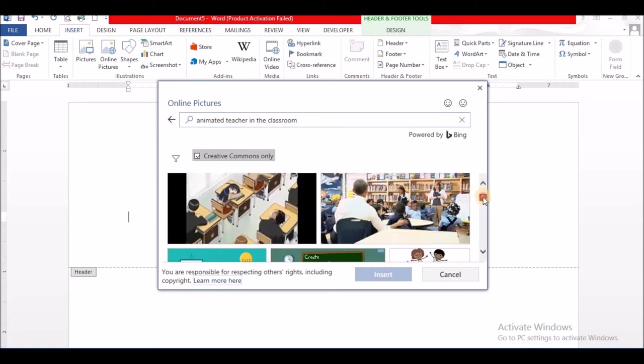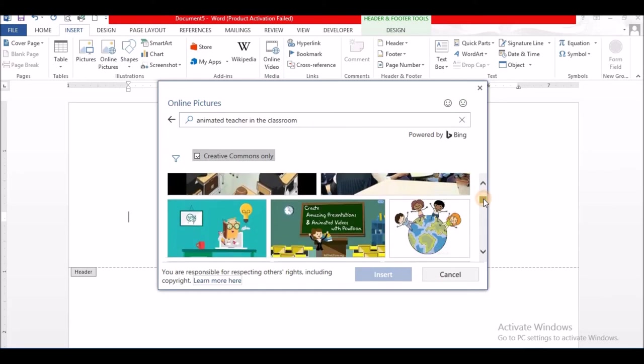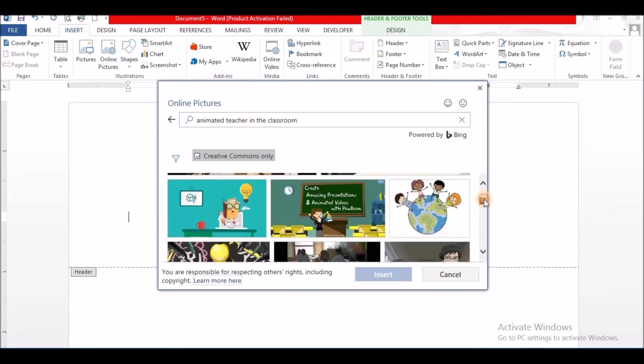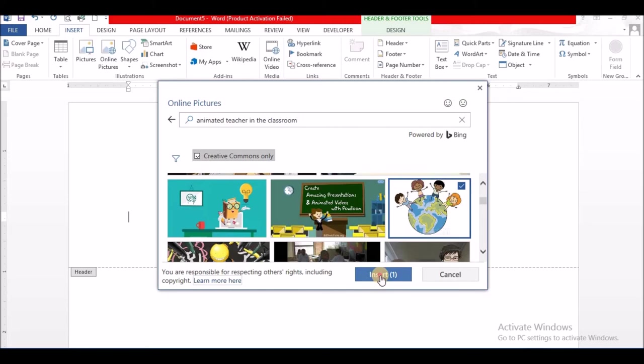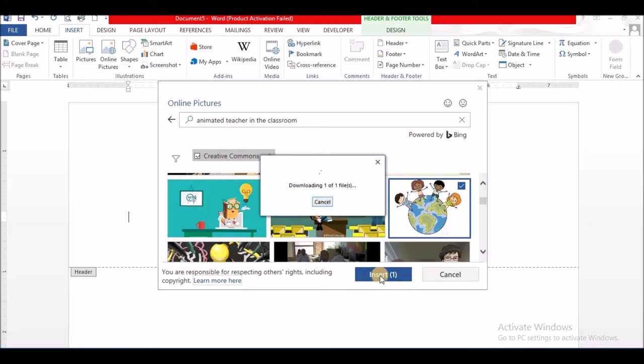Sometimes I wonder about these Google searches. Oh, I like this one. Let me take that one.